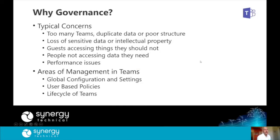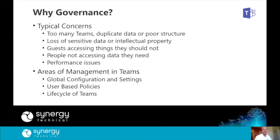So why do we do governance? Typical concerns include getting too many teams, having a proliferation of duplicates, or poor structure. You may be concerned about loss of sensitive data or intellectual property. You want to make sure people from outside the org aren't accessing things they shouldn't, and that people inside can access what they should. There are also potential performance issues that could impact user productivity. When governing Teams, there are three general areas: global configurations that apply org-wide to all teams, user-based policies set for individual users, and overall lifecycle management — the creation, monitoring, and sunsetting of teams.